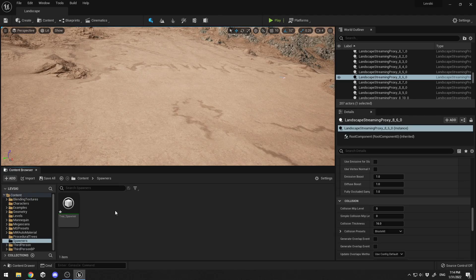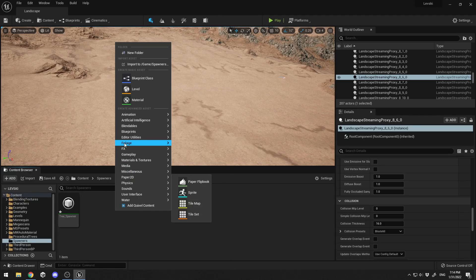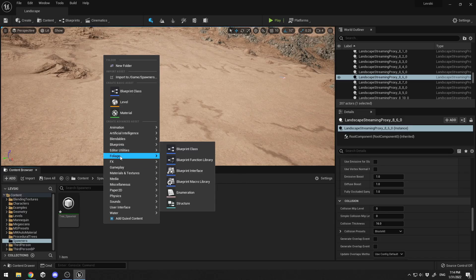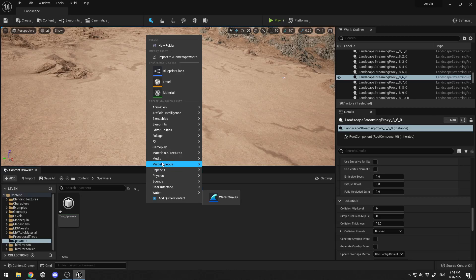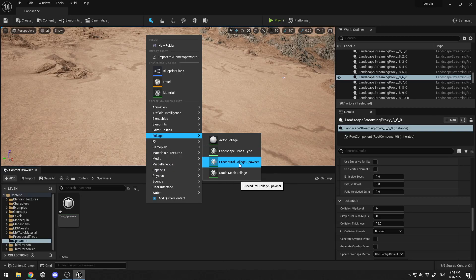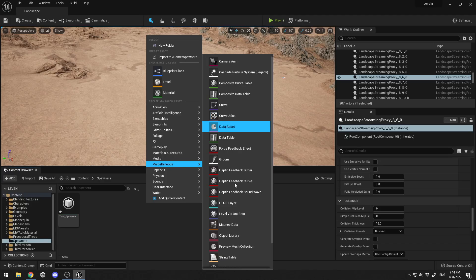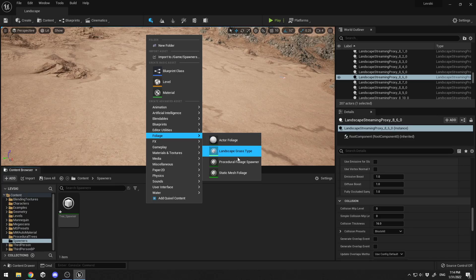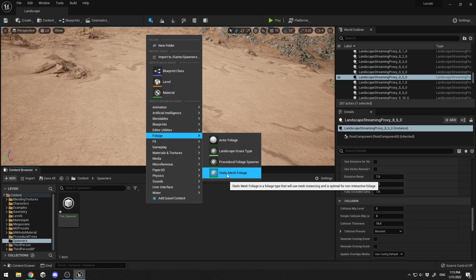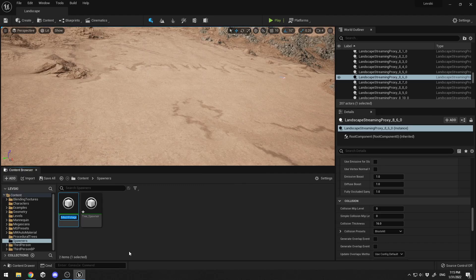The next step is to create the information about which objects the spawner should spawn. I'll right-click again, go to Foliage, and select Static Mesh Foliage. In Unreal Engine 4 you can find both the Procedural Foliage Spawner and Static Mesh Foliage under the same tab, but in UE5 they've been moved. I'll name this new asset 'Tree Spawned Object One' — this will be my first tree mesh.